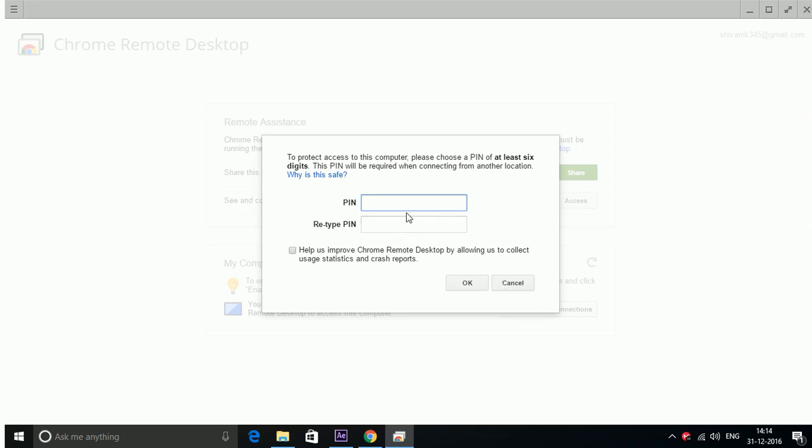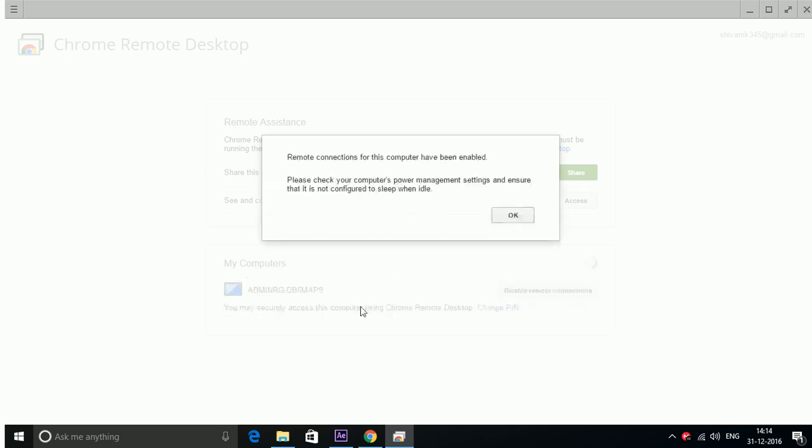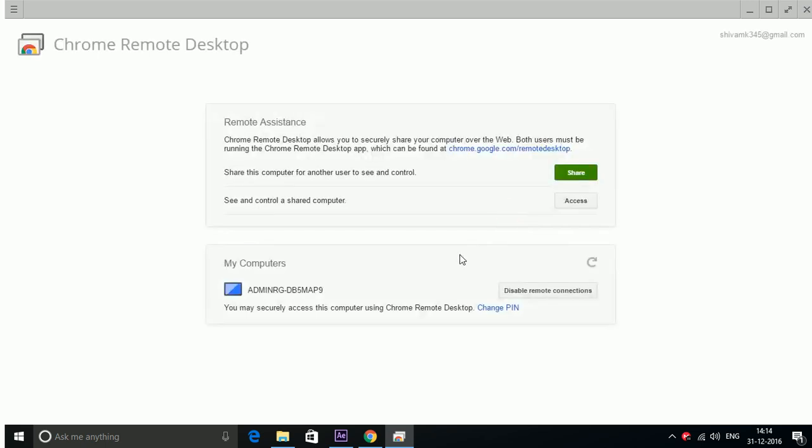Type your PIN, it can be anything. I am typing here one two three four five six. Okay, now yes. Now you can see remote connection for this computer have been enabled. Now go to your mobile.